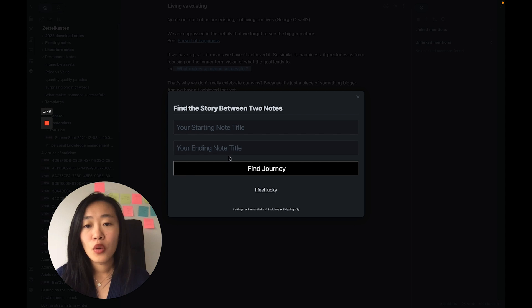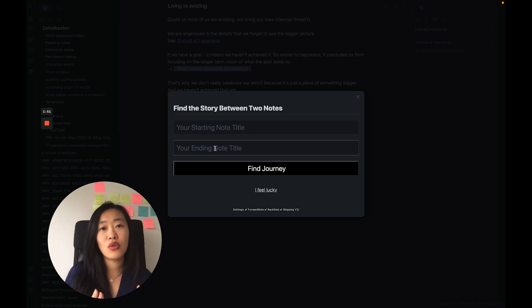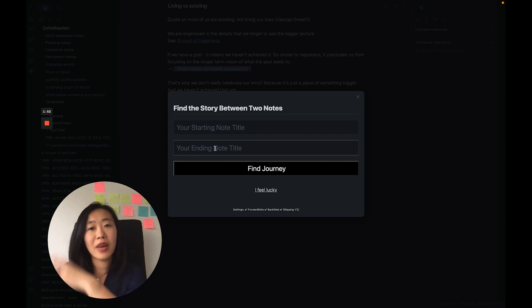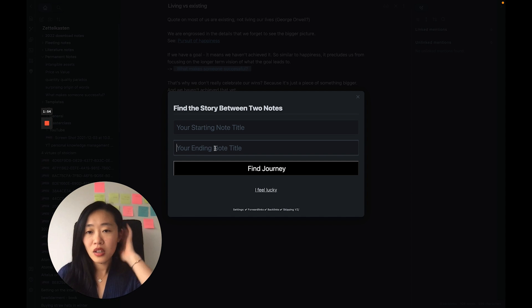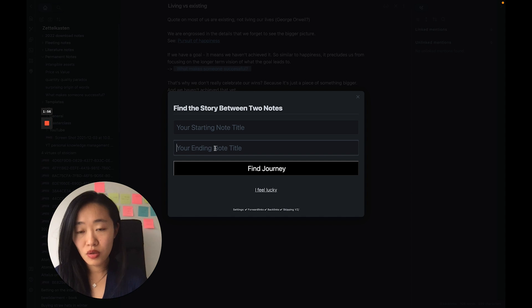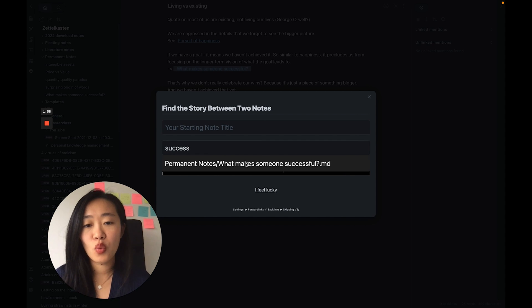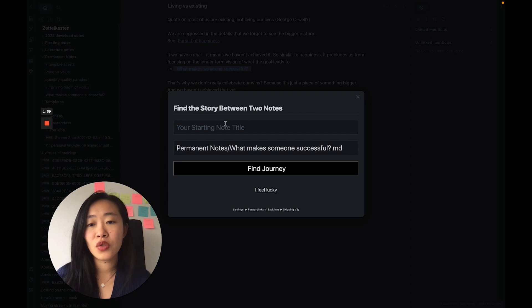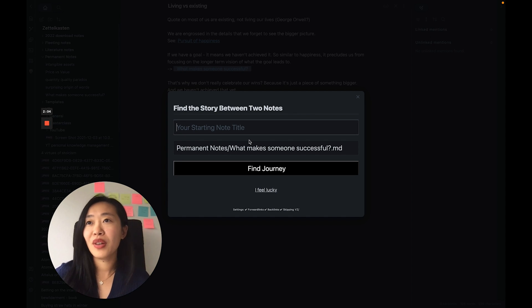Okay, so once we've downloaded it, you'll see this pin icon on the sidebar that says Find Journey. If you click on it, you will see a starting note title you need and the ending note, and then you can find the journey, and it'll show you all of the notes. What I like to do in the ending notes is always use a permanent note because these are the final ideas that came out of all the inputs we've had.